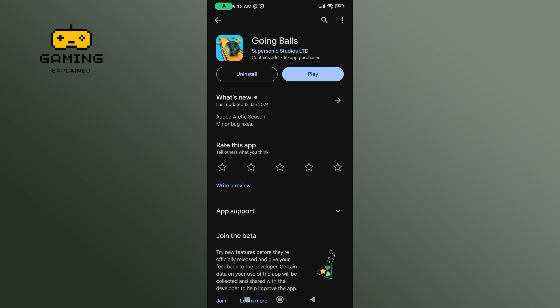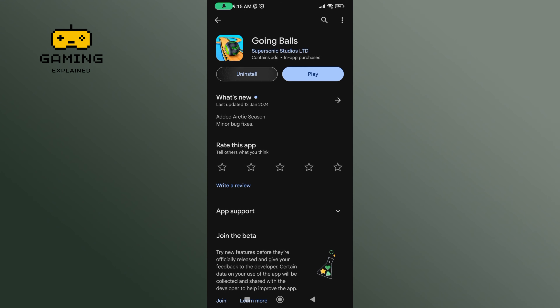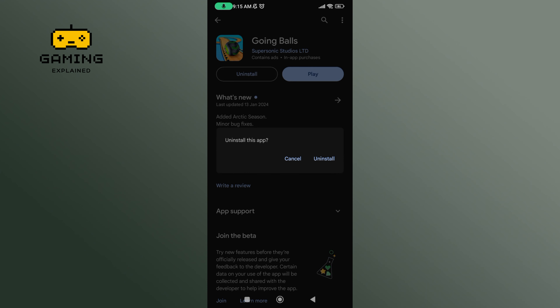To uninstall Going Balls, tap on the uninstall button, which is right next to the play button. Tap on uninstall once again to confirm.